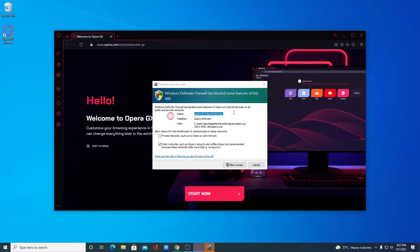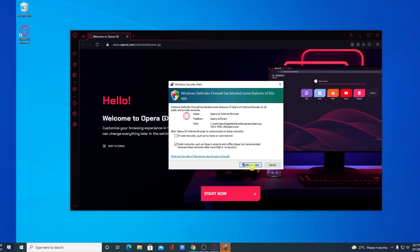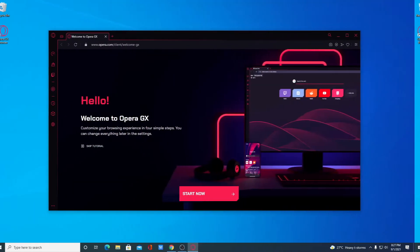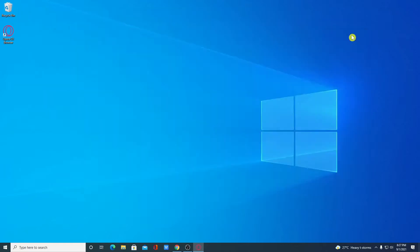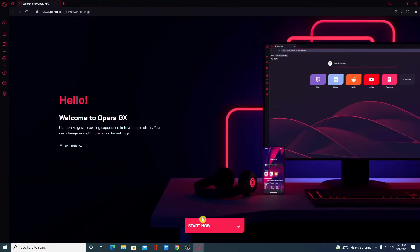If you get any Windows security alert, then simply click on Allow Access. Here we have the interface of Opera GX Gaming Browser. Let me maximize the browser. Now here simply click on Start Now.